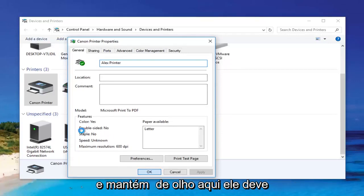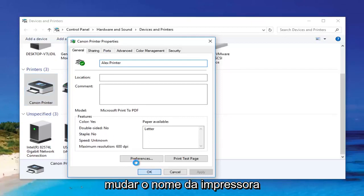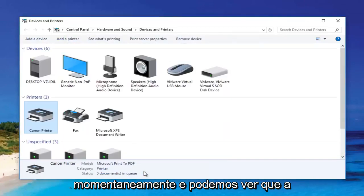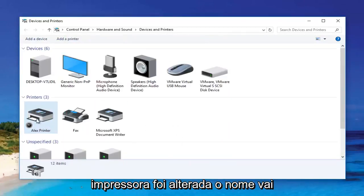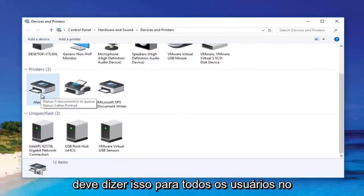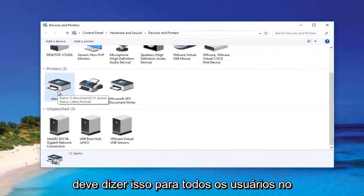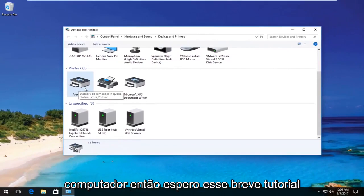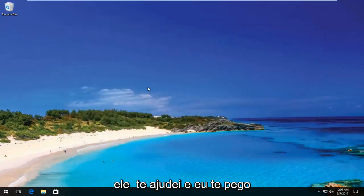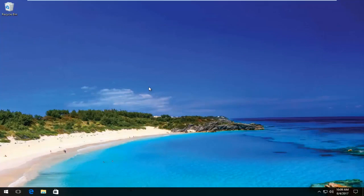Click OK and just keep an eye out — it should change the name of the printer momentarily. And we can see the printer name has been changed. It should say that for all users on the computer. I hope this brief tutorial helped you guys out and I will catch you in the next video. Goodbye.